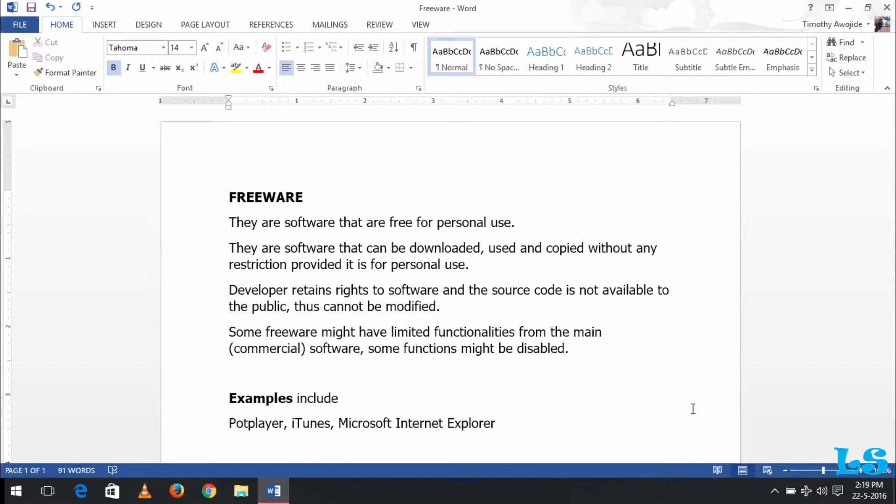Freeware are also software that can be downloaded, used, and copied without any restriction, provided they can be downloaded online on websites, and you can use them.